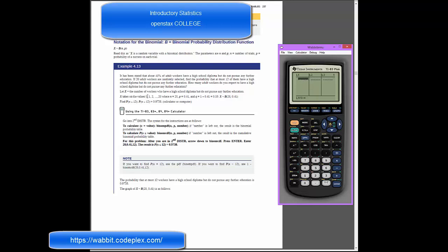X takes on the values 0 through 20, so in list 1 we would like to have the values 0 through 20. I could try to type that out by hand, but that would be a great deal of effort. So instead, I'm going to arrow up into the highlighted L1 area, and this will let me give a typed command for list 1.